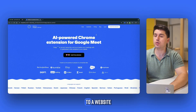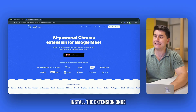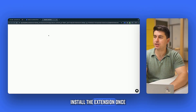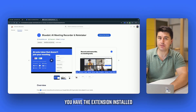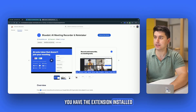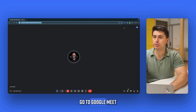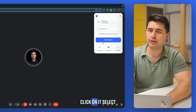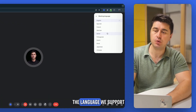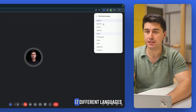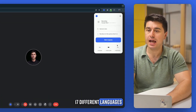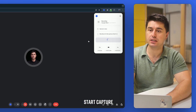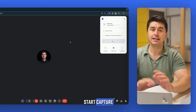What you have to do now is go to our website and install the extension. Once you have the extension installed, go to Google Meet, pin the extension, click on it, and select the language — we support 17 different languages — and then just click Start Capture.